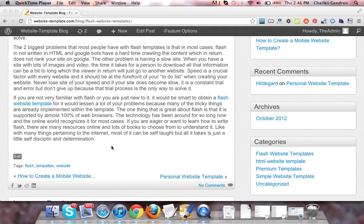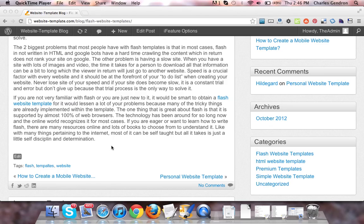Speed is a crucial factor with every website, and it should be at the forefront of your to-do list when creating your website. Never lose sight of your speed, and if your site does become slow, it is a constant trial and error. Don't give up, because the trial process is the only way to solve it.